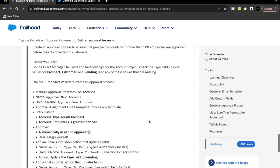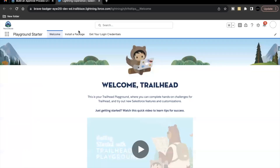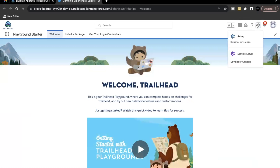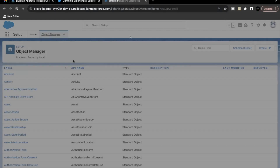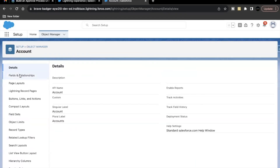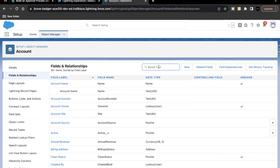Before we begin with our challenge or implementation, we have to go to our Object Manager on the Account object. We have to check that these three values are there on our Type picklist field. So let's quickly launch your Trailhead Playground and go to Setup, Account. Here, search for the Type field.